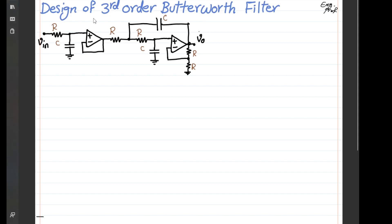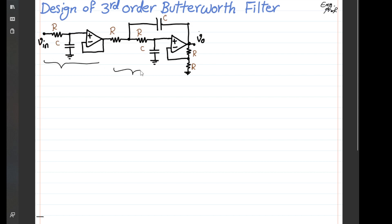A practical design and realization of a third-order Butterworth filter is shown in this two-op-amp based design. This circuit effectively realizes a third-order filter using two stages: a first stage realizing a first-order filter, and a second stage, which together realize the complete third-order Butterworth filter.